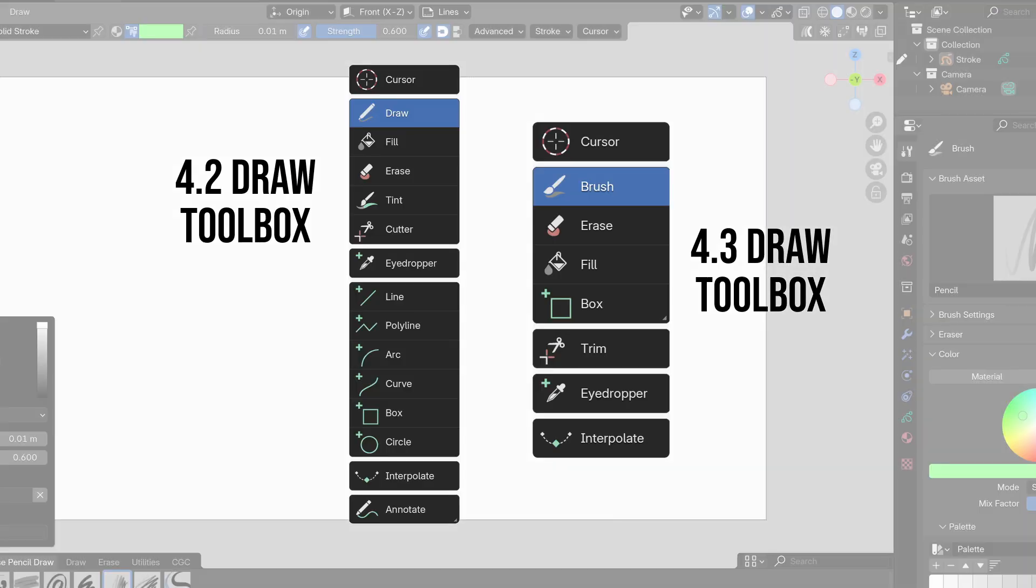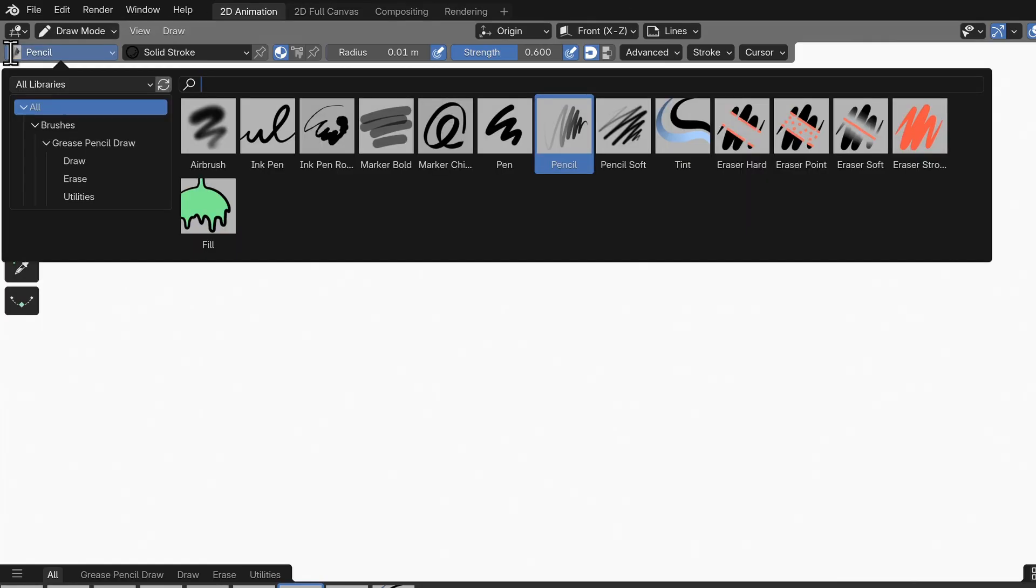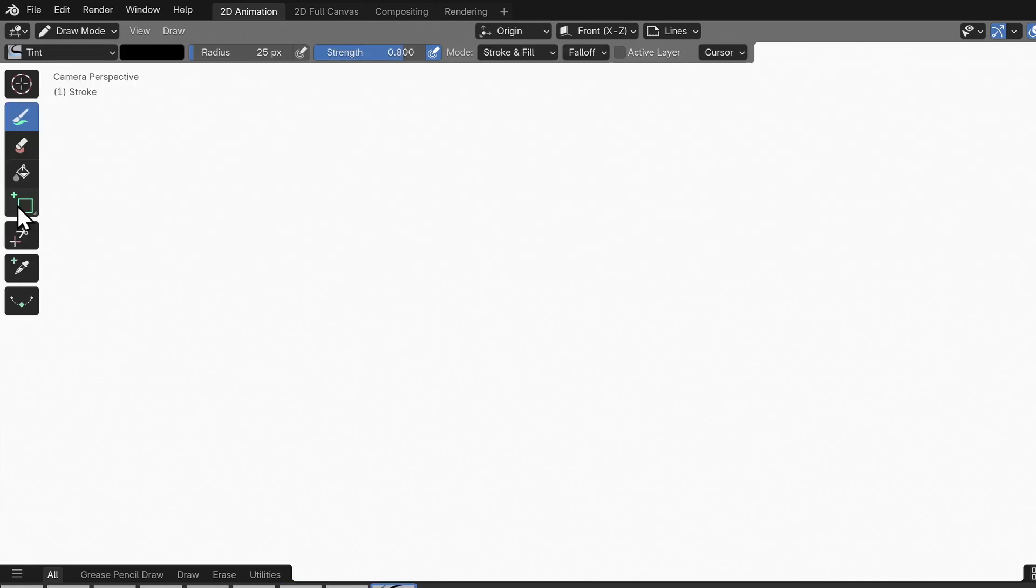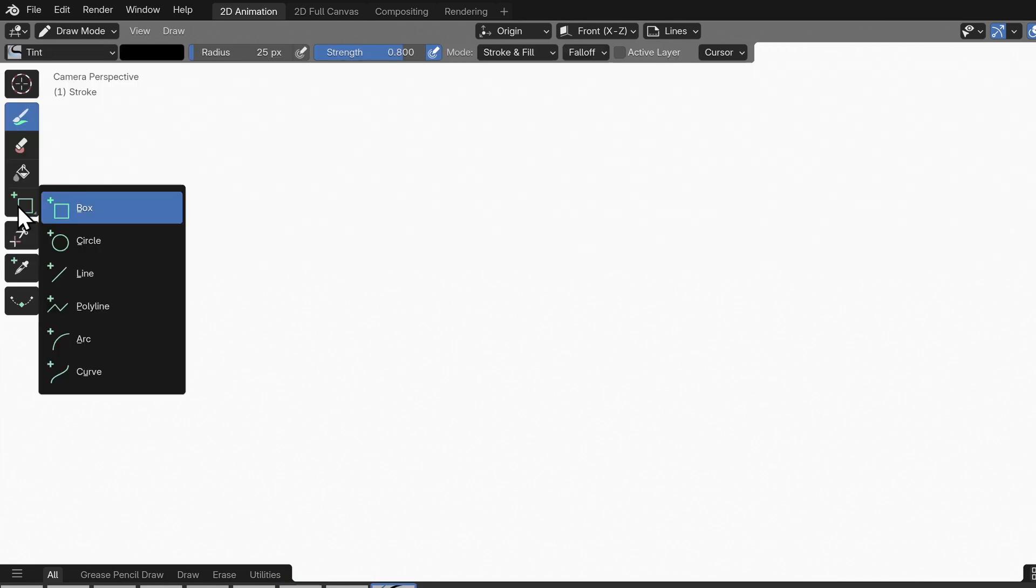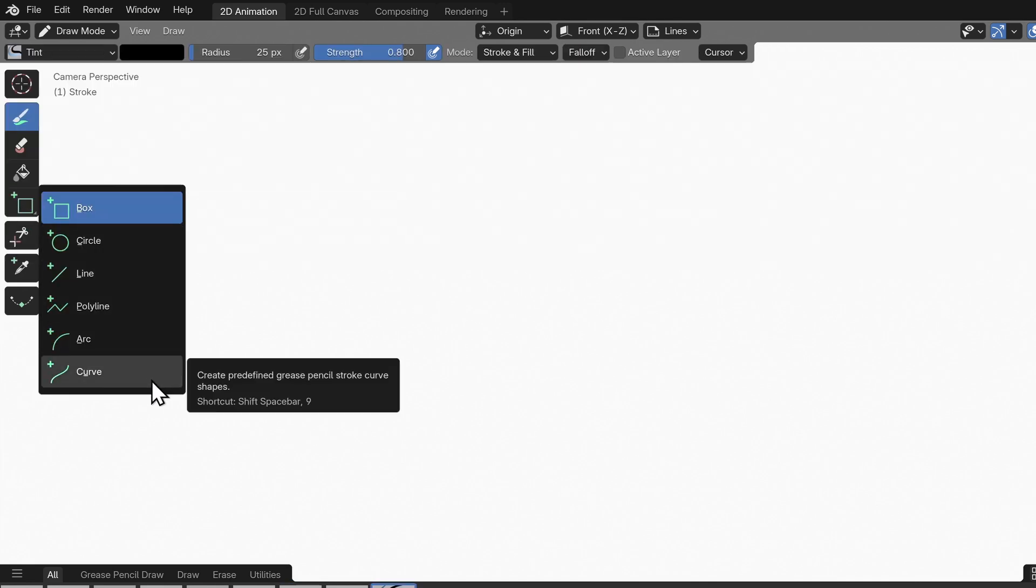First off most toolboxes and menus have been cleaned up. Some tools have been consolidated so that brushes now include tint and shapes all share a single icon with a pop-out to select which primitive you'd like to draw.